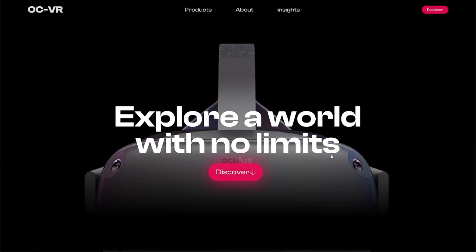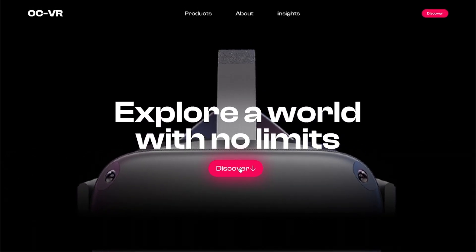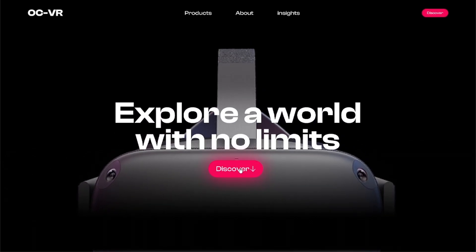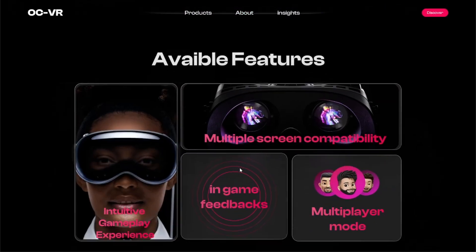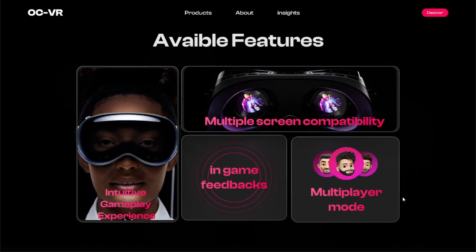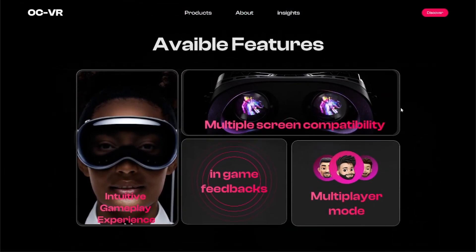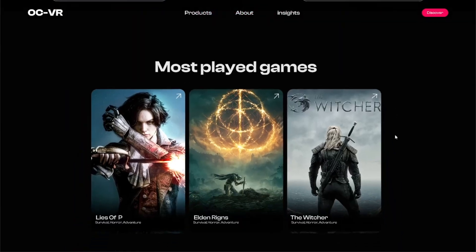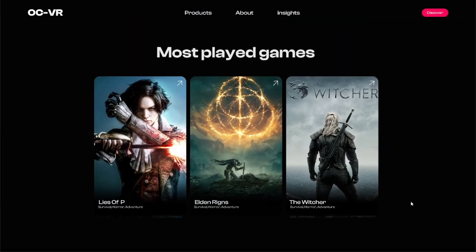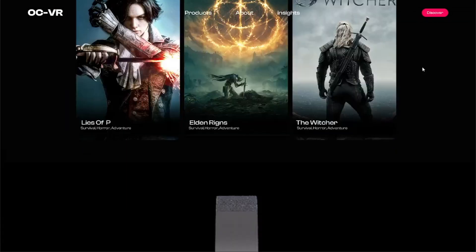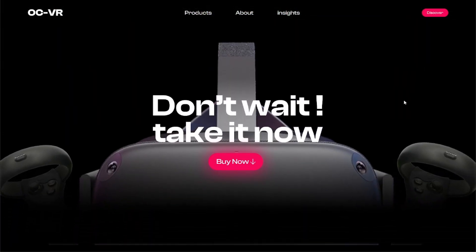Welcome back everybody! We are back for another tutorial, although this one might be slightly different than the others. In today's video we are going to show you how I designed this tech page.